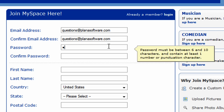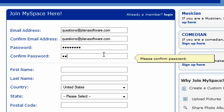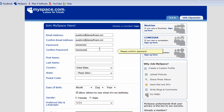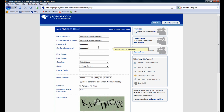Next, we'll choose a password for our account. Notice MySpace requires passwords to be between 6 and 10 characters in length and contain at least one number or punctuation character.